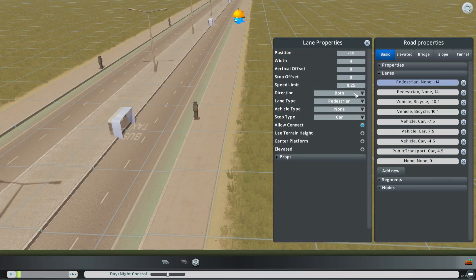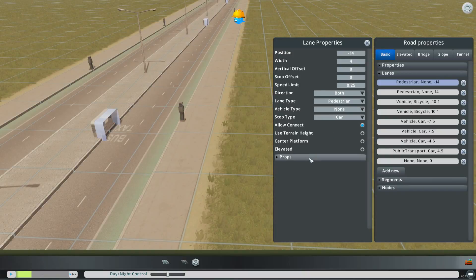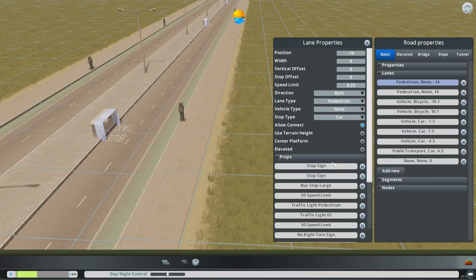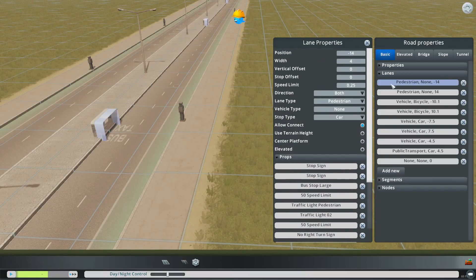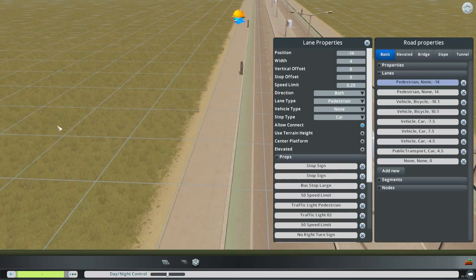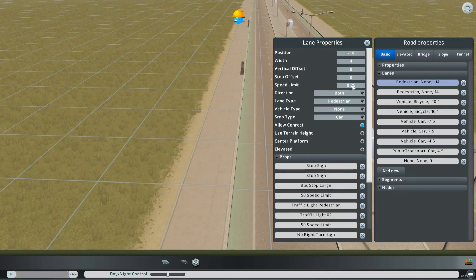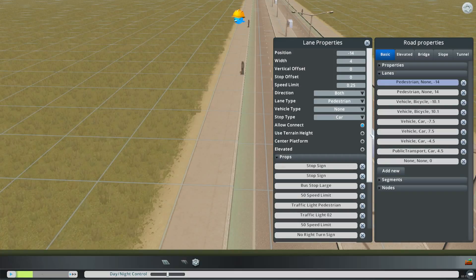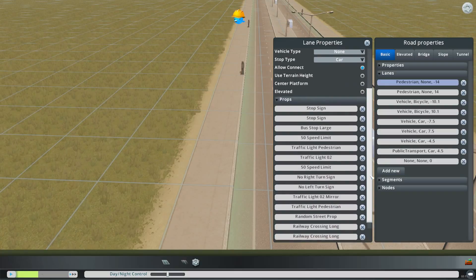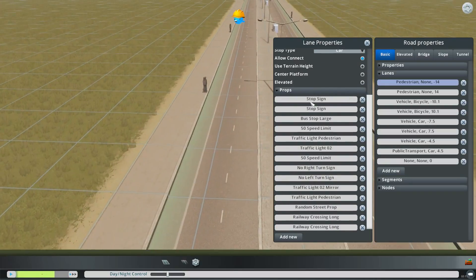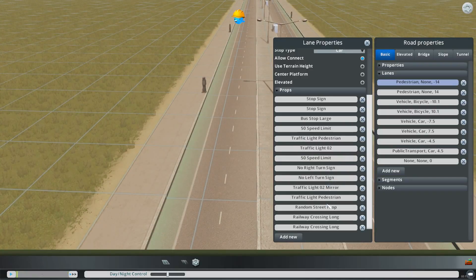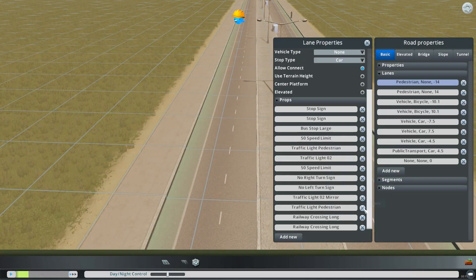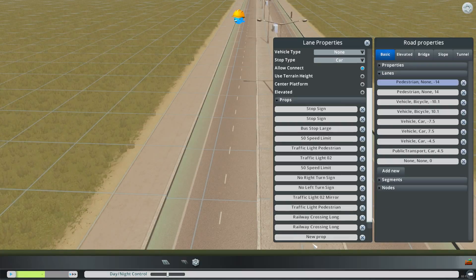Now what we were going to do is add trees over here. So what I've done is now we're on the pedestrian minus 14. So we're actually going to be over on this side. And what we're going to do is just come down here and if there's anything we don't like here we could take it off. Like say the random street prop. Let's take those off. And add new.